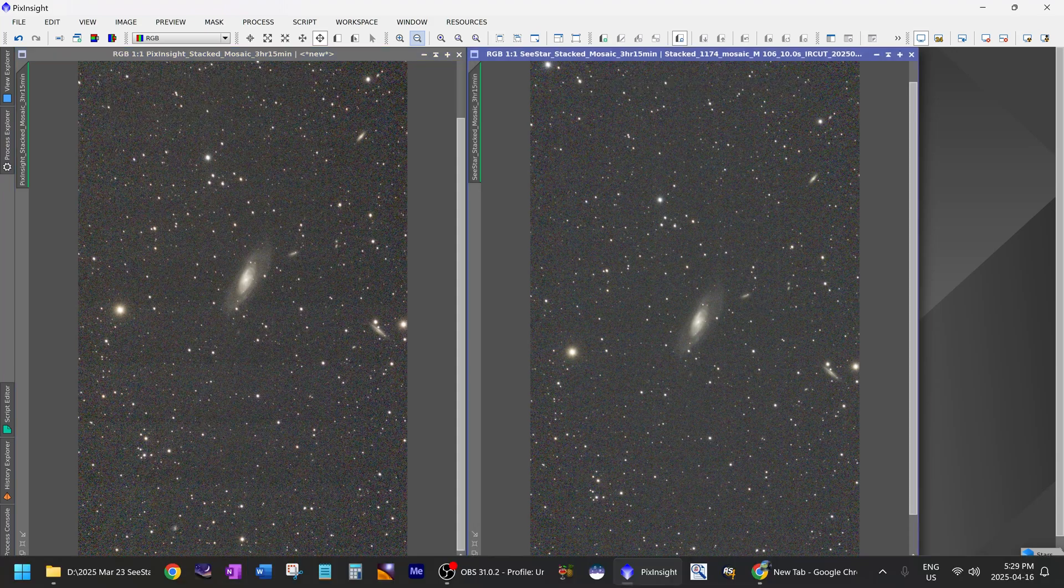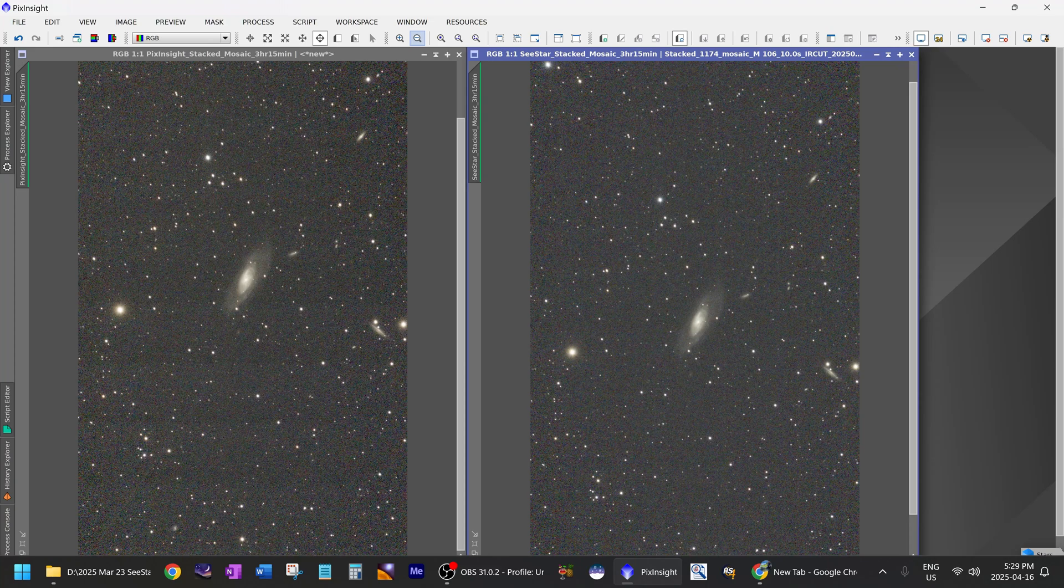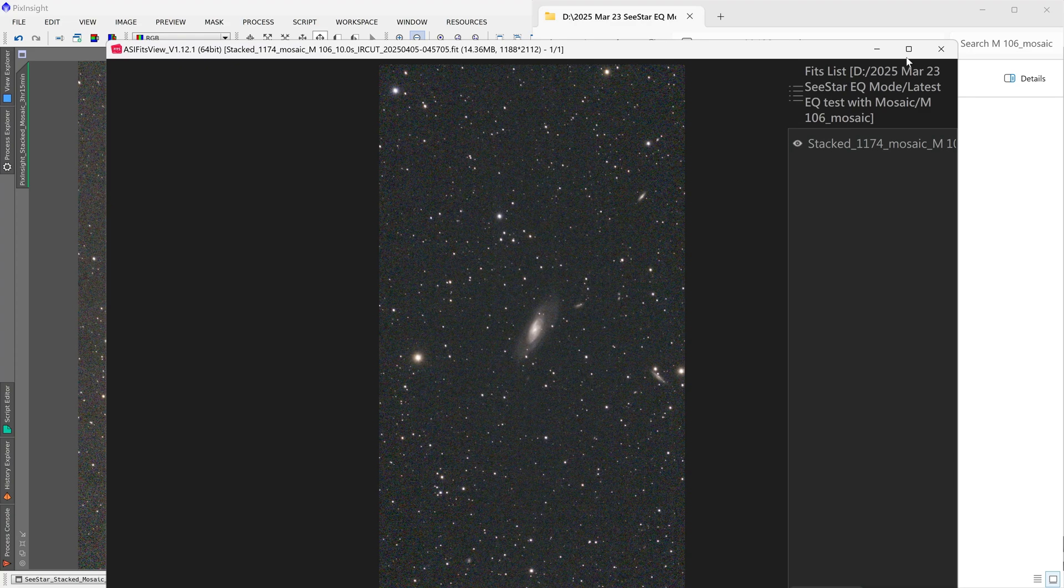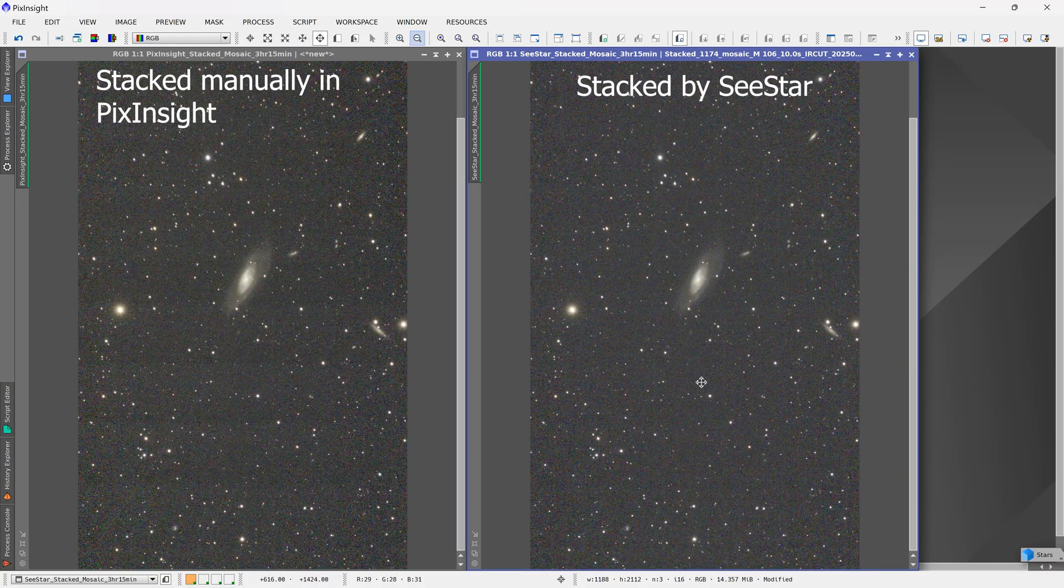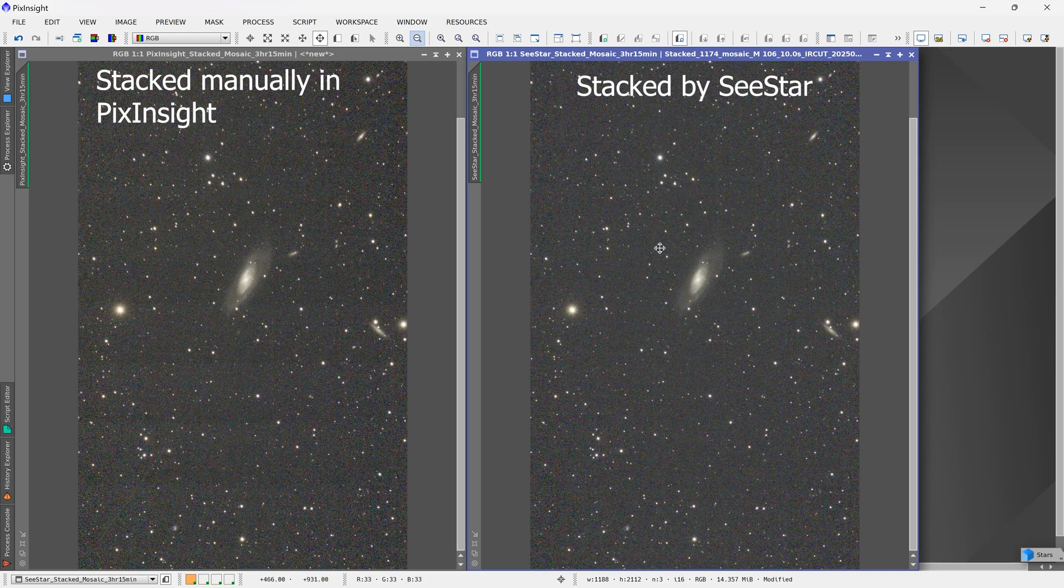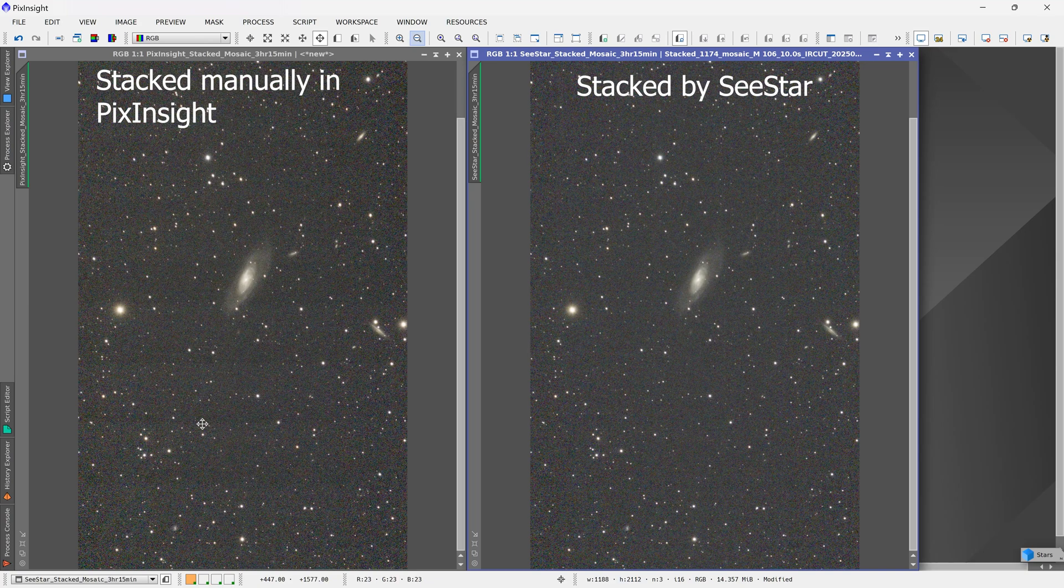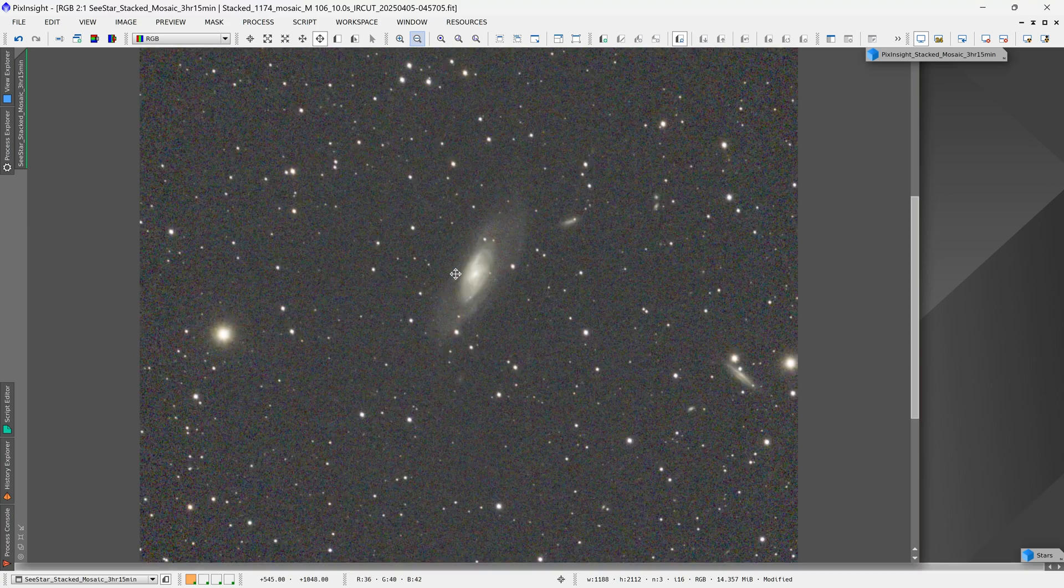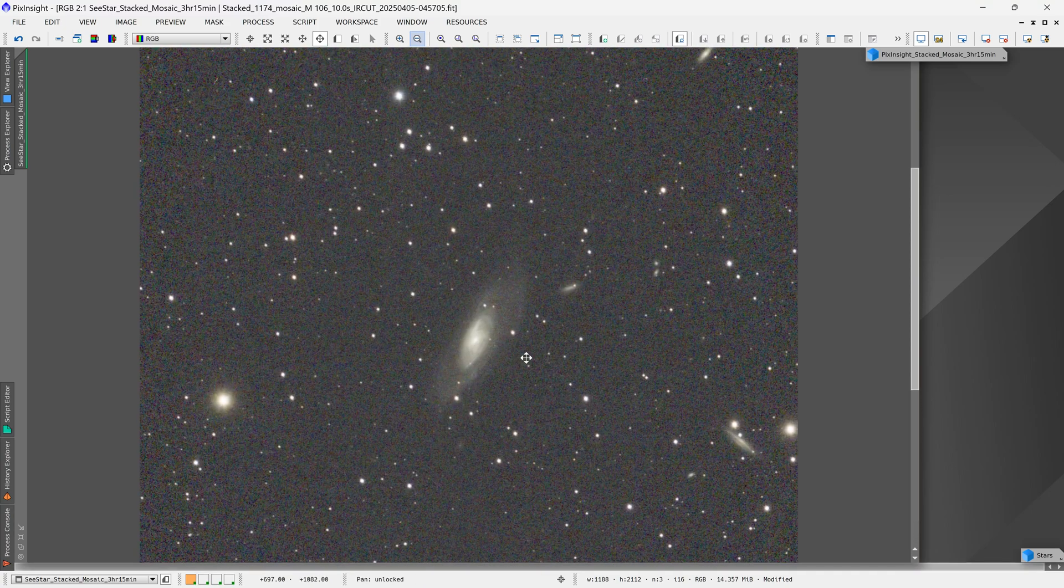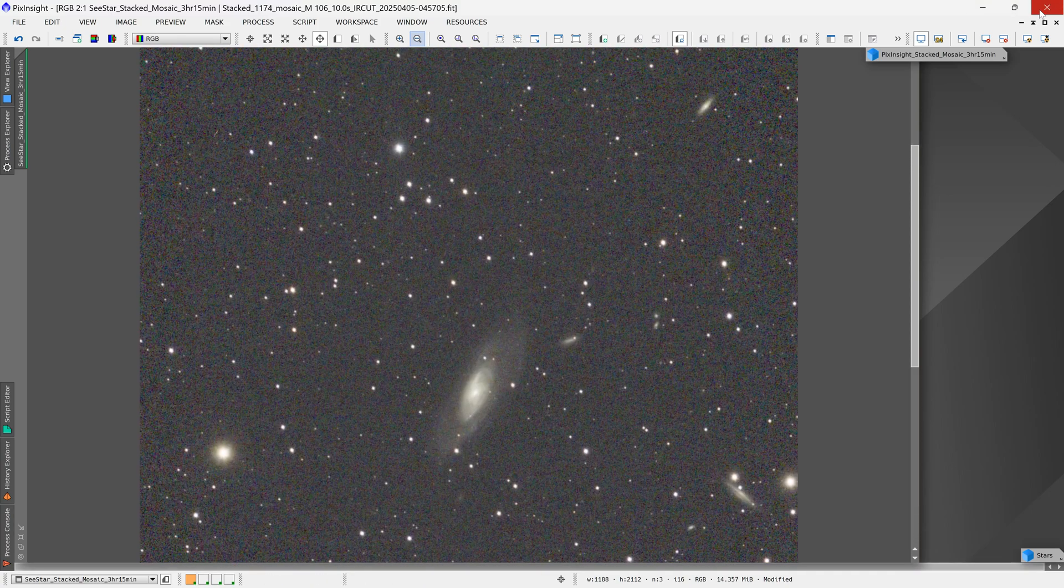So that was not perfect. However, I opened up the image that the SeeStar itself had stacked. That was this one over here. And I compared it to the result that I got by manually stacking everything in PixInsight. And as you can see, the SeeStar actually did a very good job of stacking it. And in the SeeStar stack, I don't see any of those faint artifacts that I do here in my image. So now what we're going to do is just use the SeeStar stacked image instead.